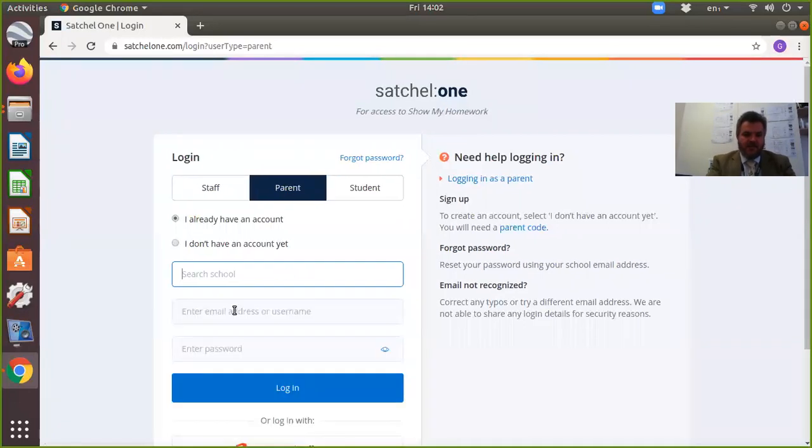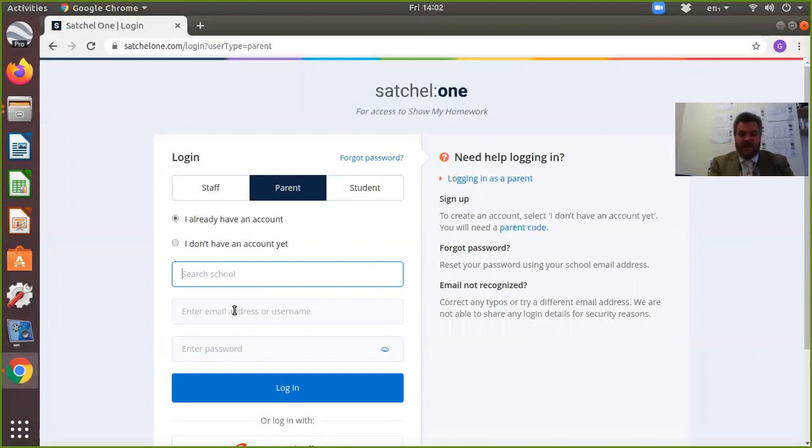However, I'm going to use a demonstration account which is set up by the people who run Show My Homework, so it can be demonstrated without making a mess of everything else.